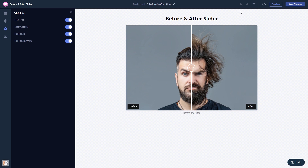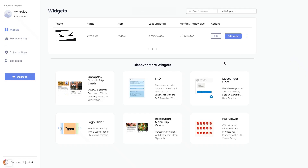When you're ready to add the widget to your website, go back to the dashboard. Now on the dashboard you'll see the widget you've created. Click on the add to website button.